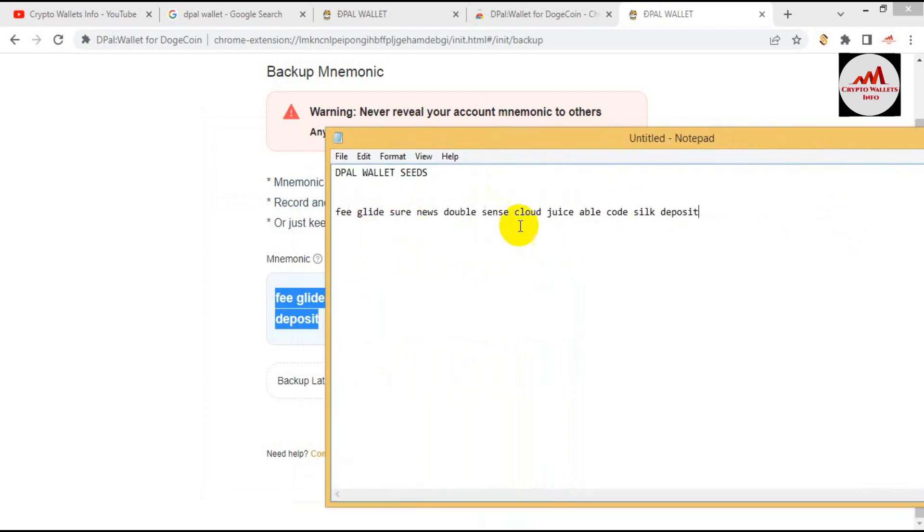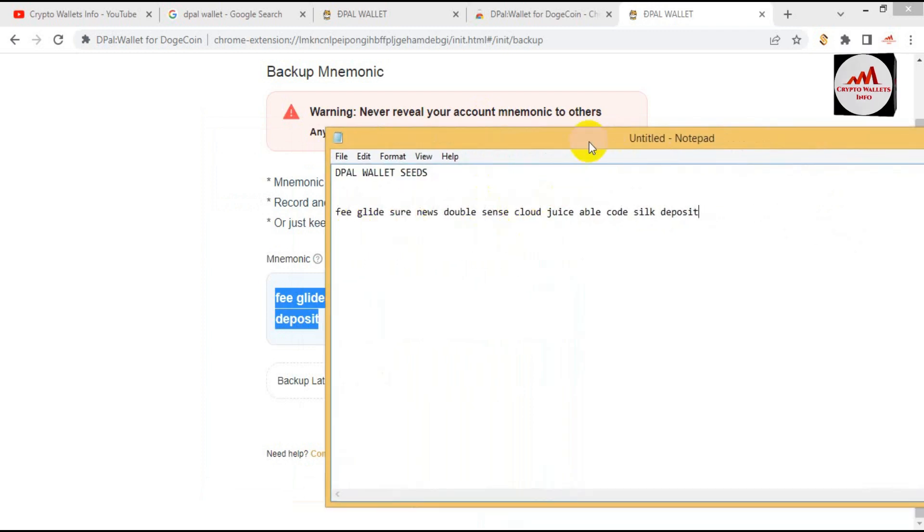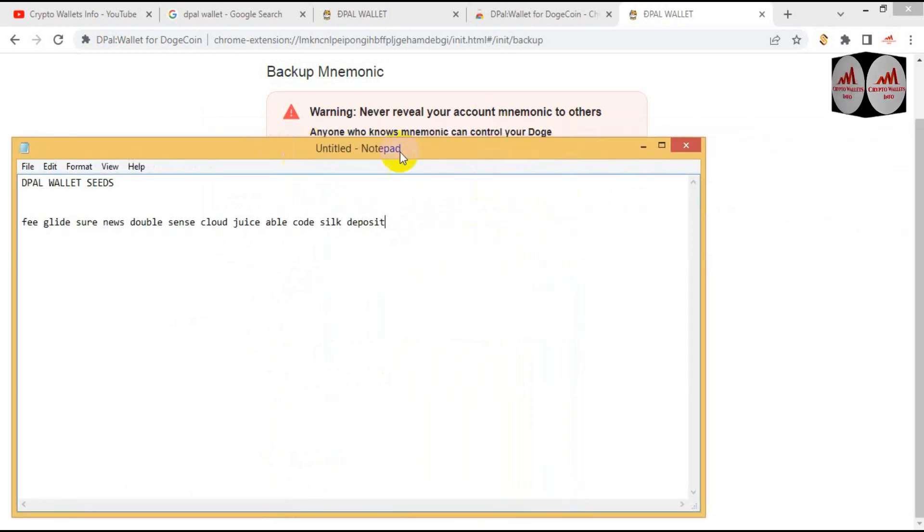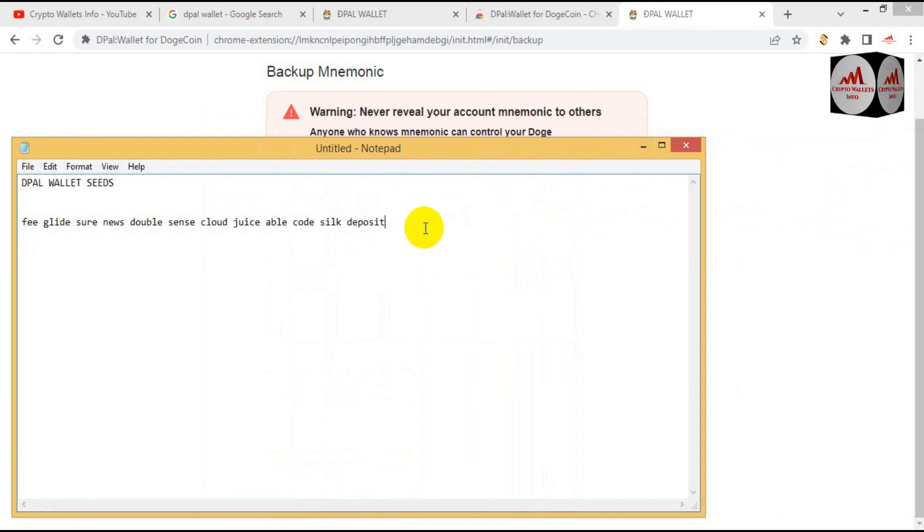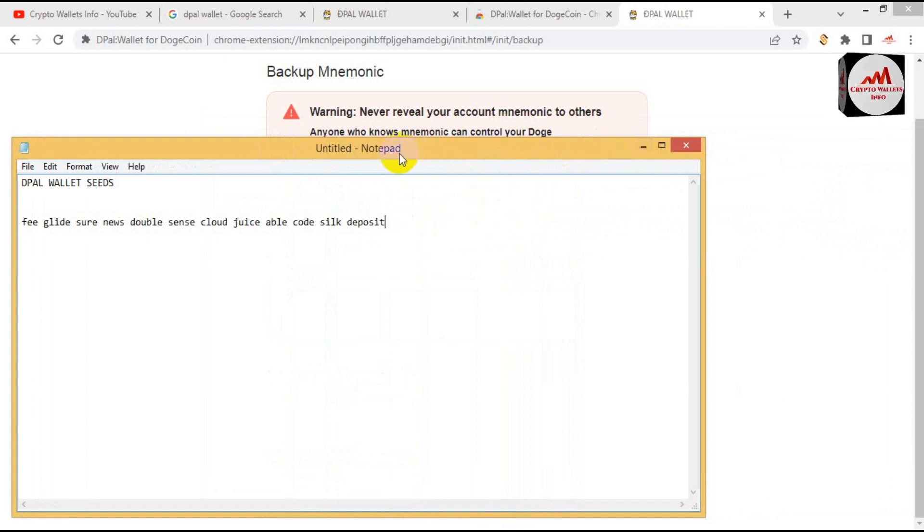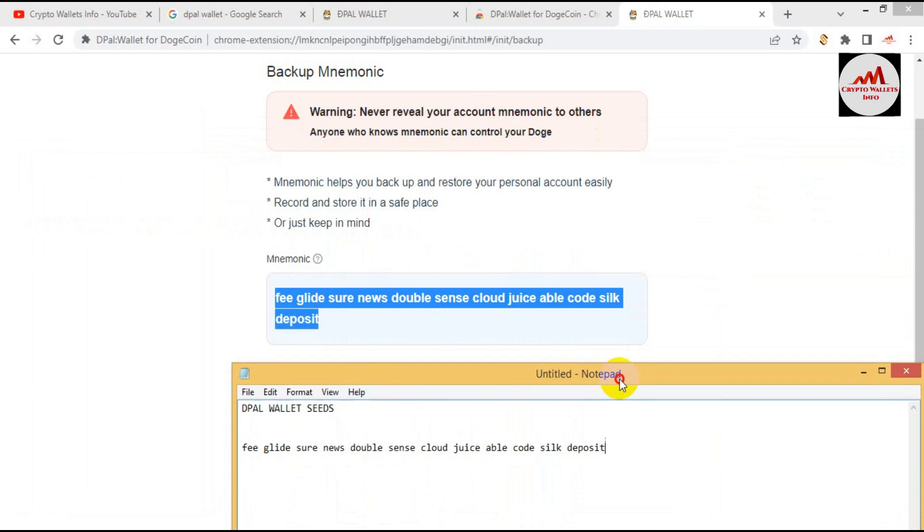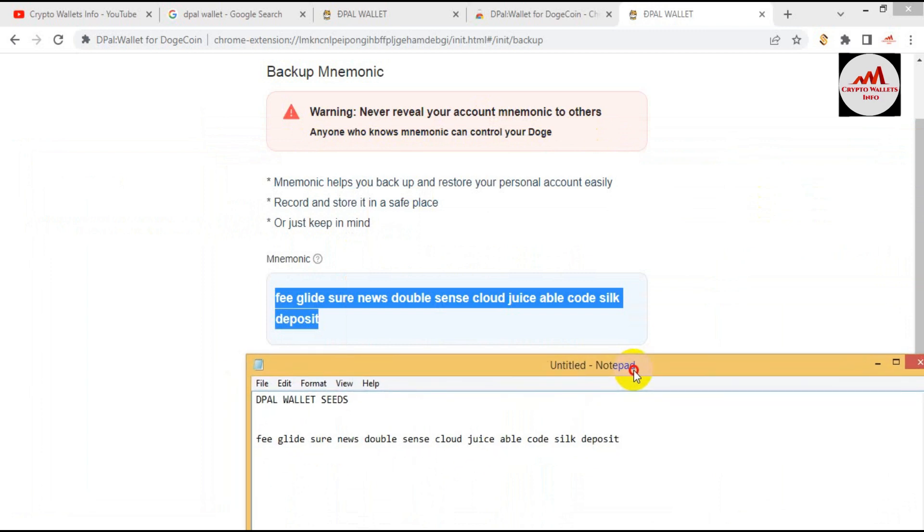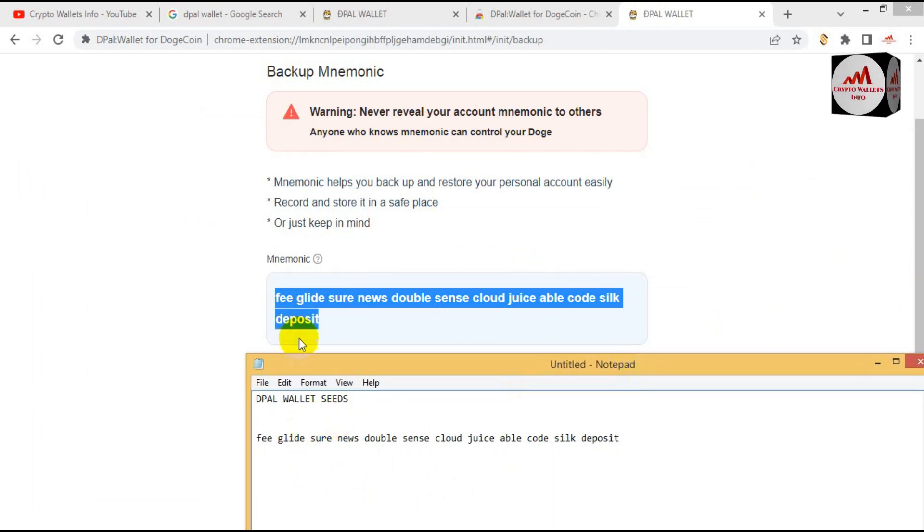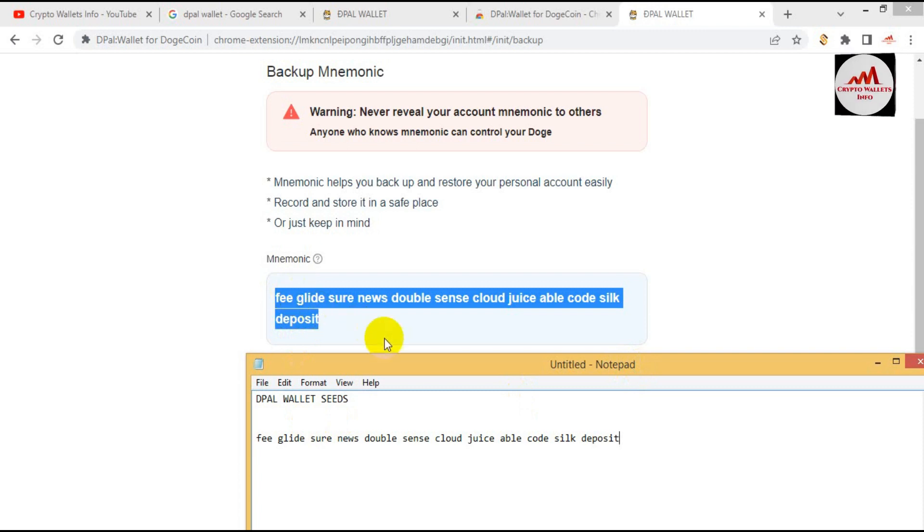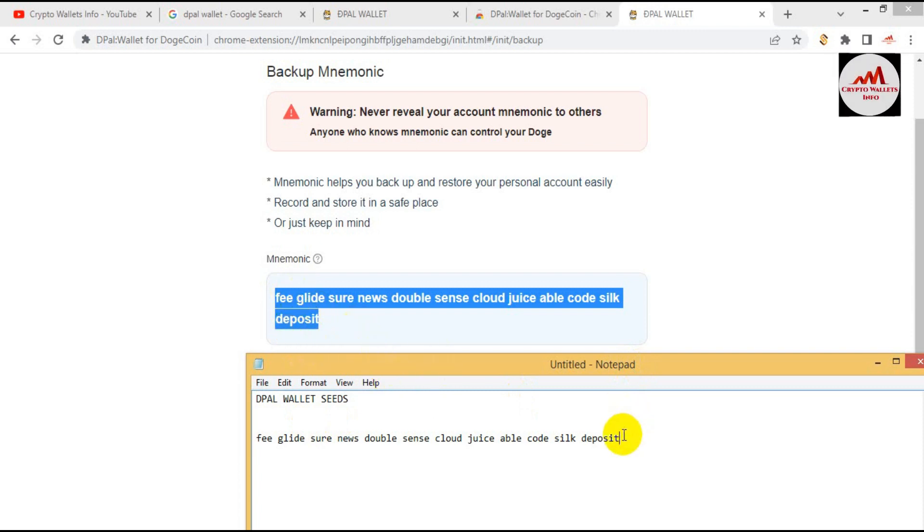Before going to paste, you must cross check you have copied all phrases correctly or not, otherwise you can't, wallet will be not recovered. So I just input copy and paste here. Maybe my all phrases are correct. But before going to click the next button, I must paste my phrases.